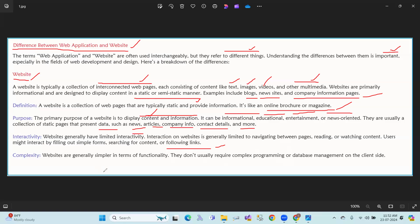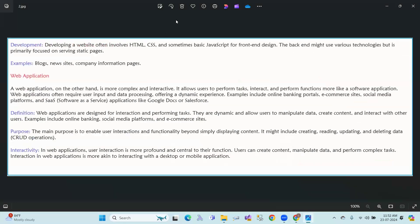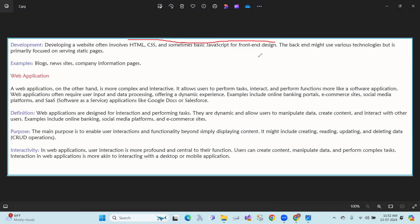Complexity: Websites are generally simpler in terms of functionality. They don't usually require complex programming or database management on the client side. Development: Developing a website often involves HTML, CSS, and sometimes basic JavaScript for front-end design. Examples: blogs, news sites, and company information.